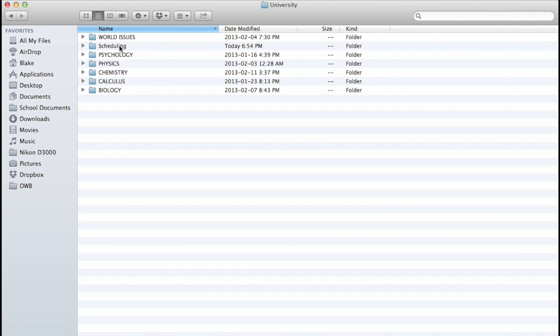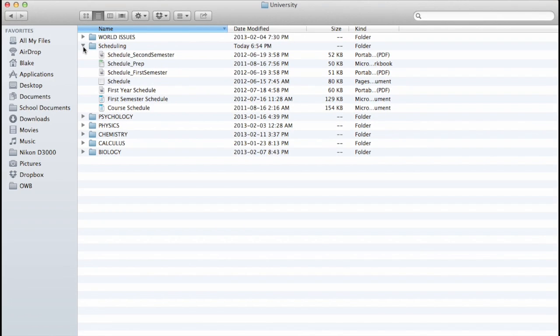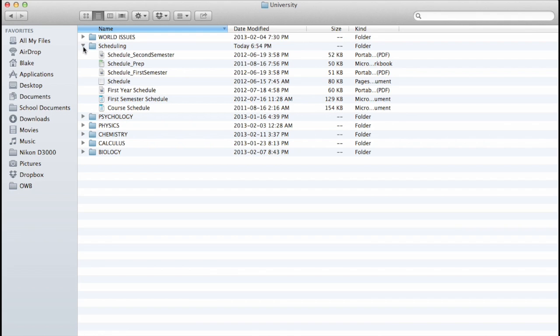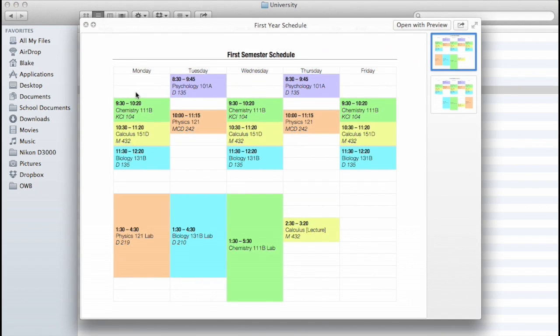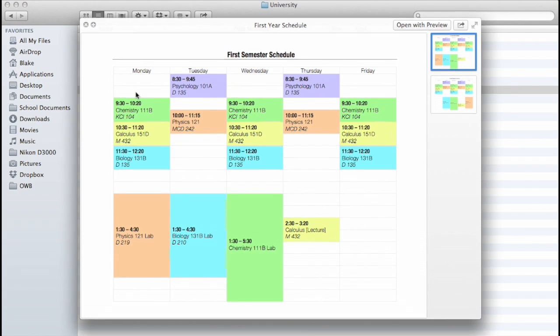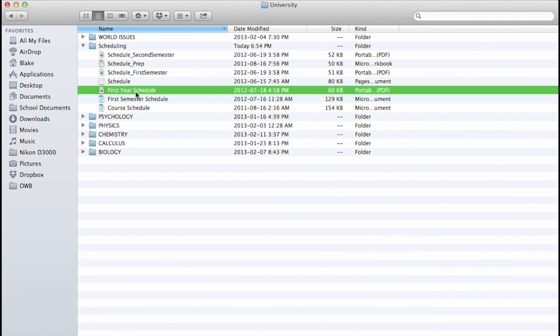So I'll just go into the Scheduling one first just to show you quickly what that is. So here I just keep all the documents concerning my schedule, my first semester and second semester schedule, the prep, the course schedule, like the actual timetable, and things like that. So I'll just quickly open this up. So as you can see there, there is my schedule for the first year.